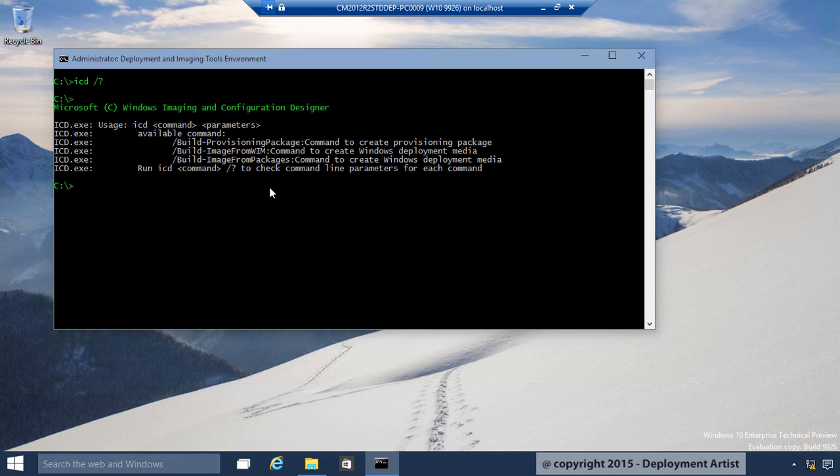I minimize this. ICD, build provisioning package, customization XML, colon, and the path.